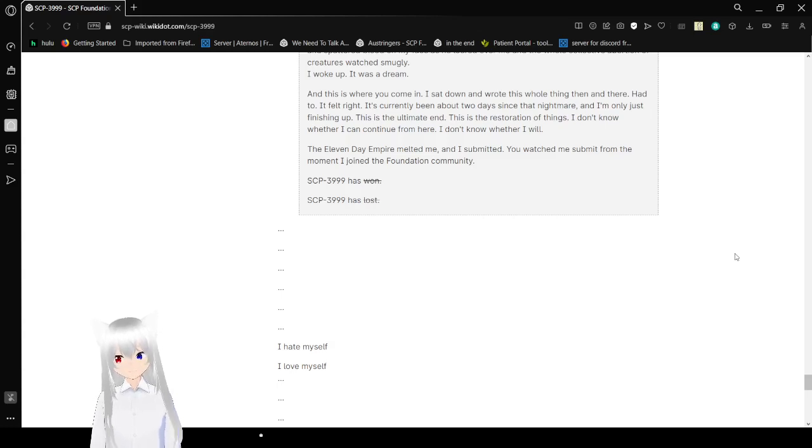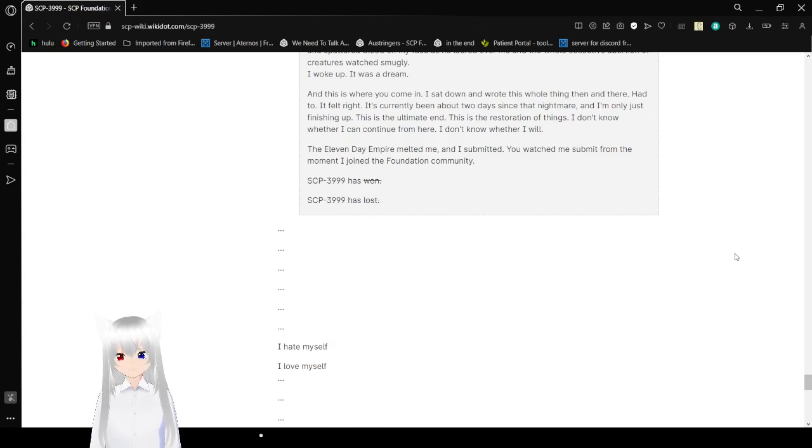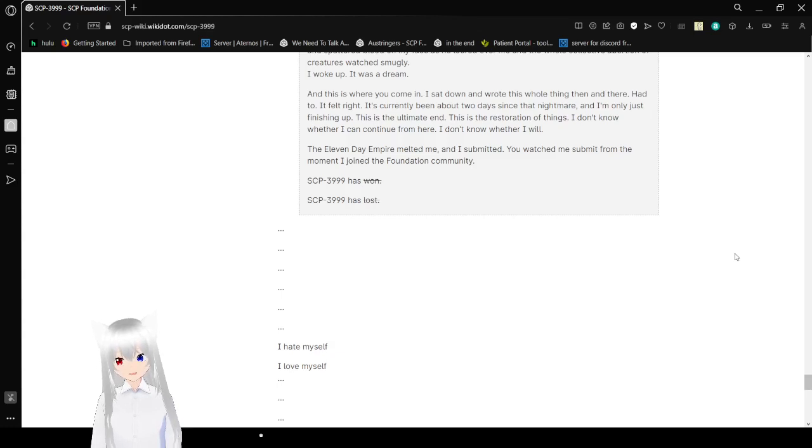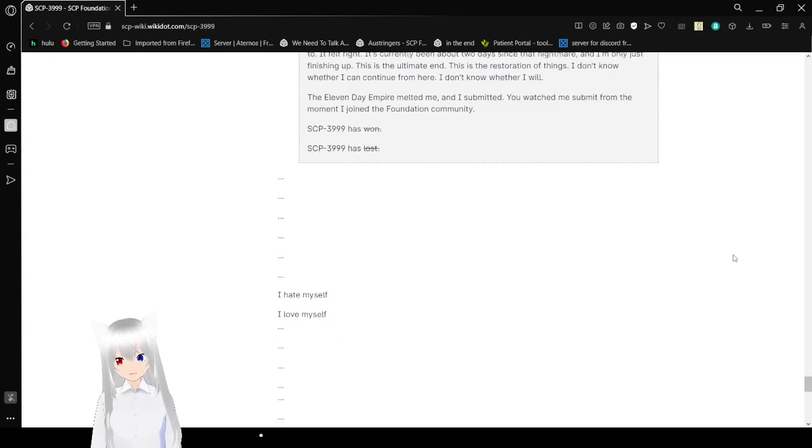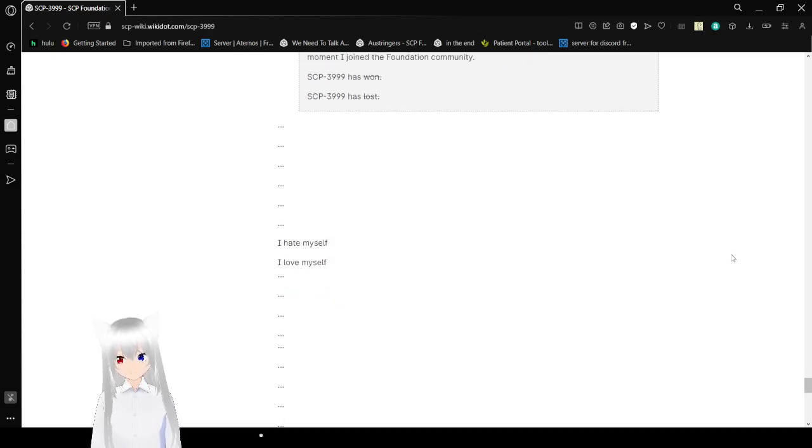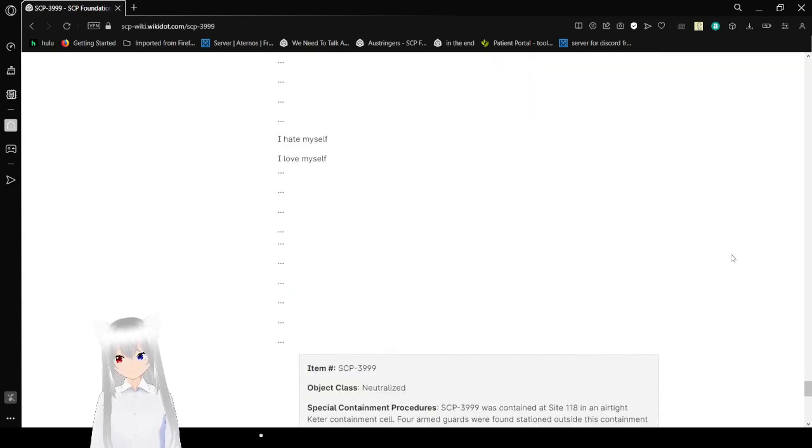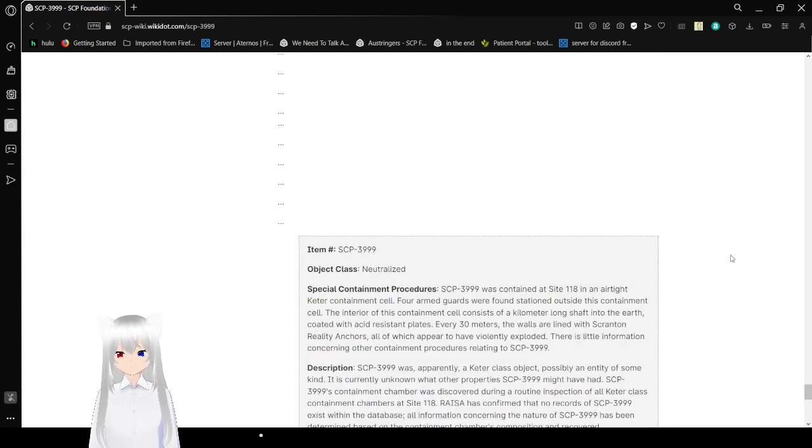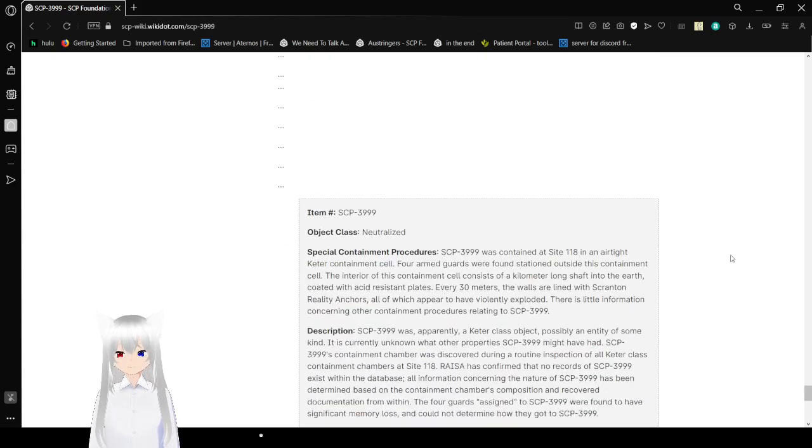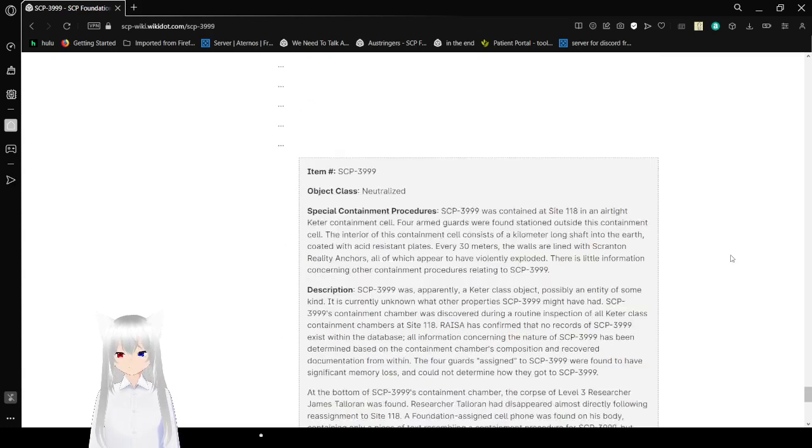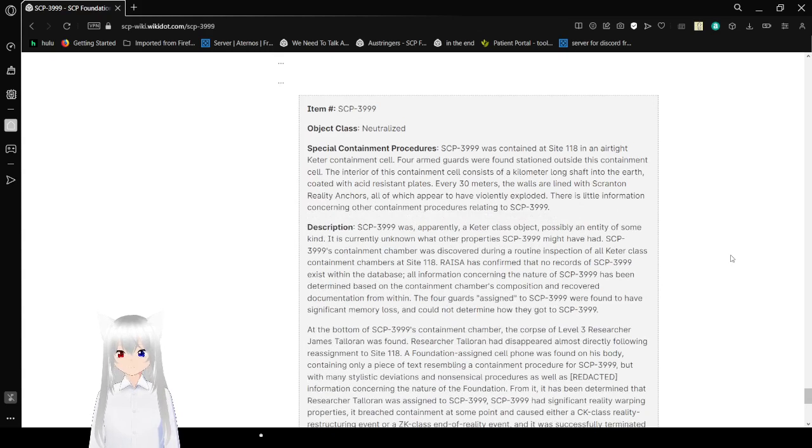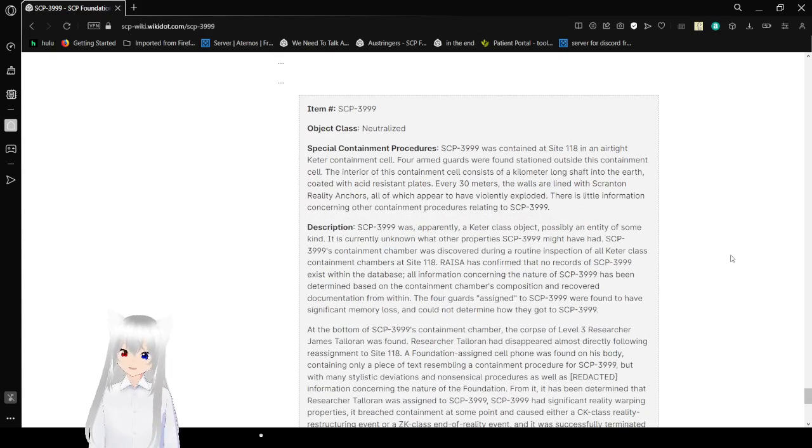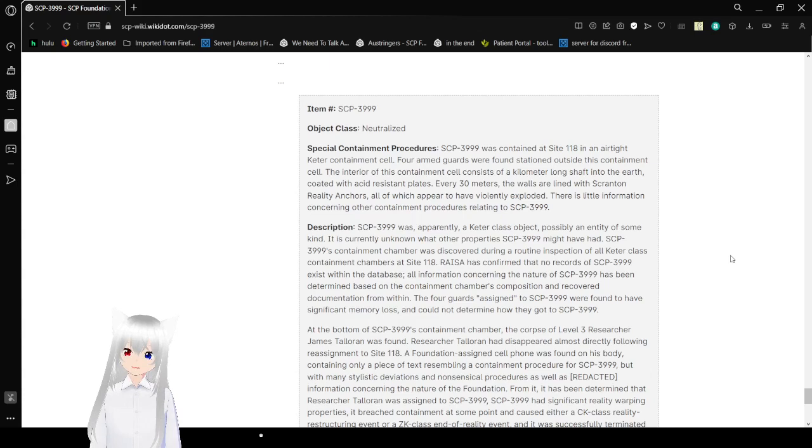This is where you come in. I sat down and wrote this whole thing, and here. Had to. It felt right. It's currently been about two days since that nightmare, and I'm only just finishing up. This is the ultimate end. This is the resurrection of things. I don't know whether I can continue from here. I don't know whether I will. The 11-day empire melted me, and I submitted. You watched me submit from the moment I joined the foundation community. SCP-3999 has stricken out as won. SCP-3999 has stricken out as loss. I hate myself. I love myself. Weird.